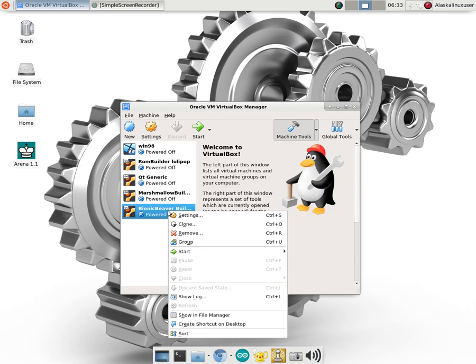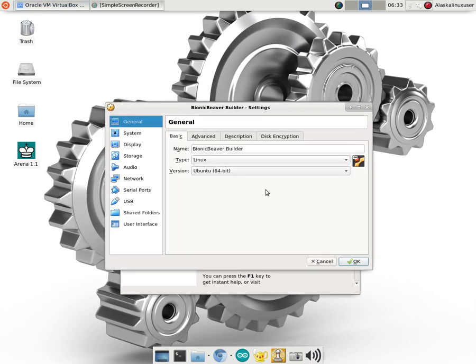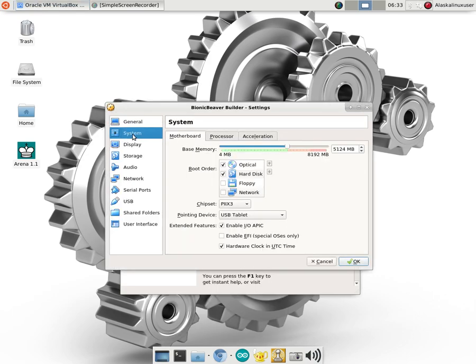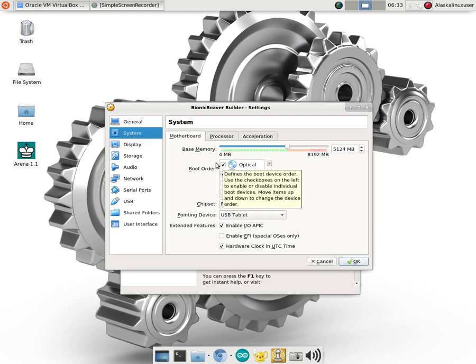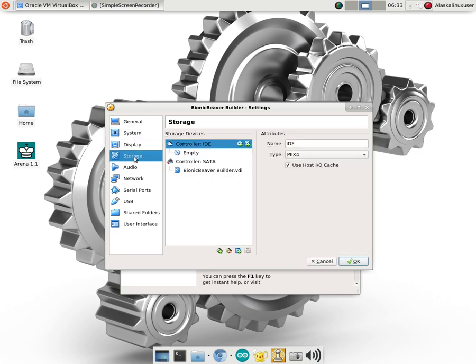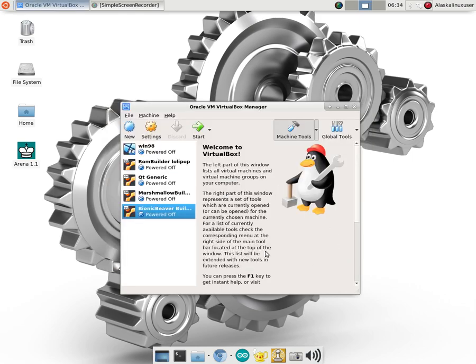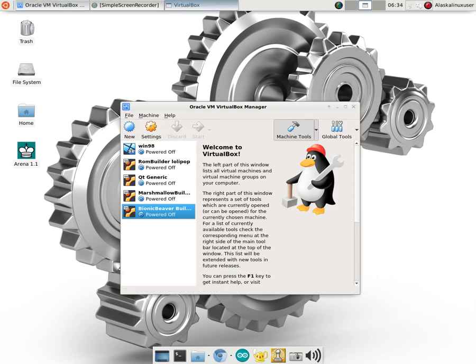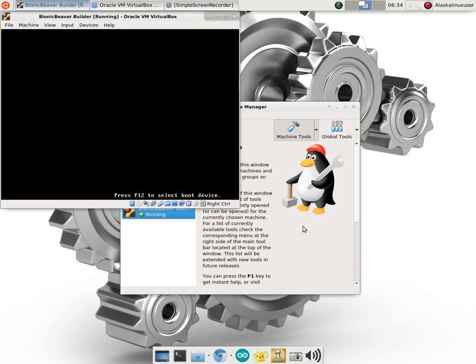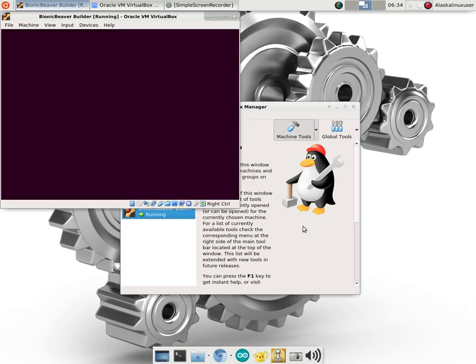Now what we can also do is we can actually just power this machine down. And we can go to our settings. And either change the boot order to not be the optical disk. Or we could actually remove the optical disk. So for instance we can go to our storage here. And it already unloaded that for us. Which was pretty handy for it to do that. But sometimes you might have to do that manually. So we can start that machine up and see if it loads.